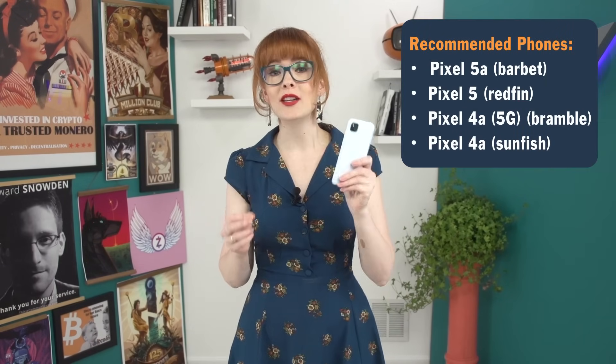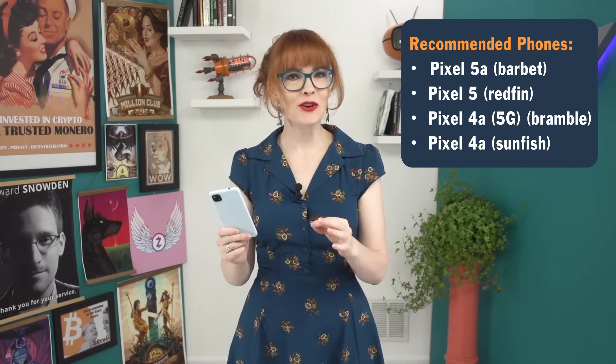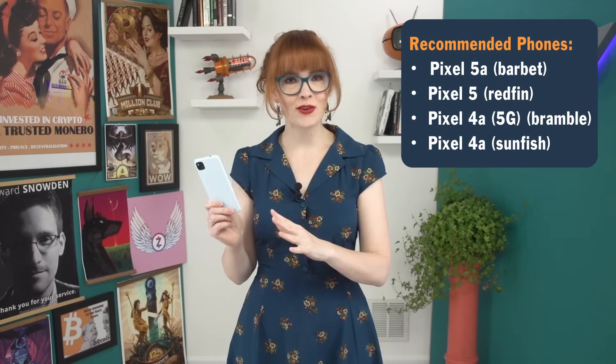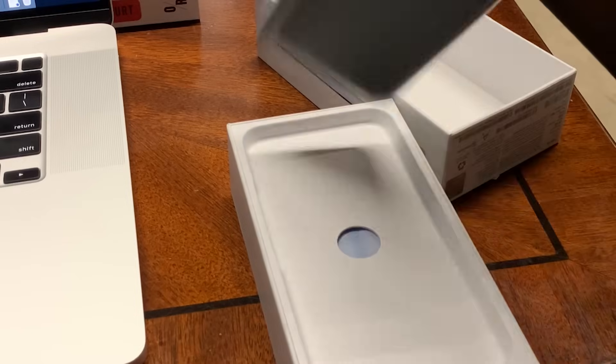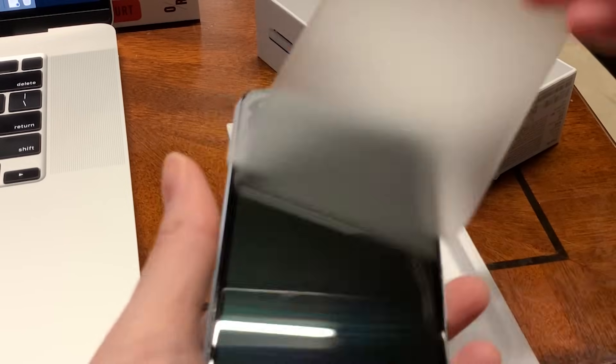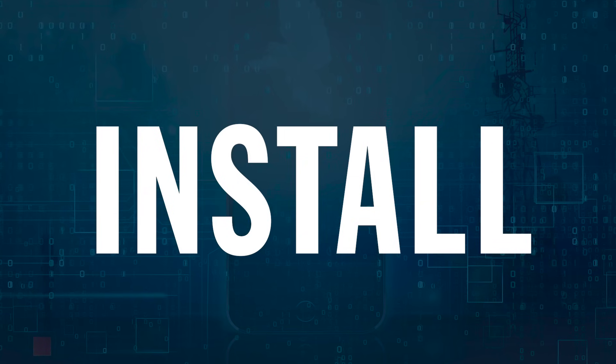Graphene is made specifically for Pixel phones, so if you already own a Pixel, then you can install it on this existing device. But keep in mind, the install process completely erases everything on your phone. So make sure you back everything up, or you can do the install on a new phone like I did. Now for the actual install.